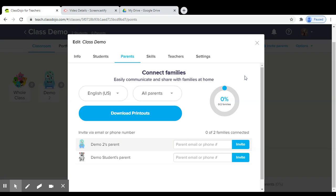You will come to this screen. When you invite parents, you can either do it by downloading printouts or sending the parents an email or a text message through their phone number. It is usually easiest to invite parents by clicking Download Printouts.